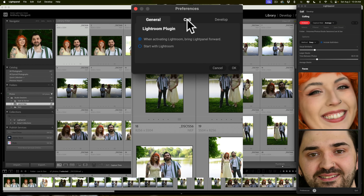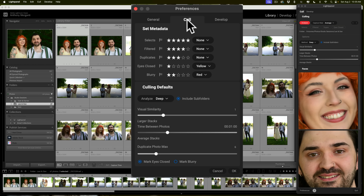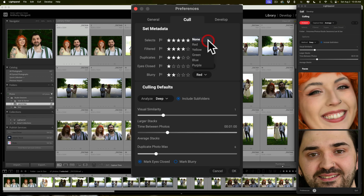While we're here, let's go to the Cull tab. The way LightPanel works is you go through your images and determine which ones you want to edit — LightPanel calls those images Selects. The way you tell LightPanel an image is a Select is by giving it, by default, a five-star rating. You can see right here: Selects — five stars. If you prefer two or three stars, a flag, or a color label instead, you can change that. I'm going to leave it at the default five stars.